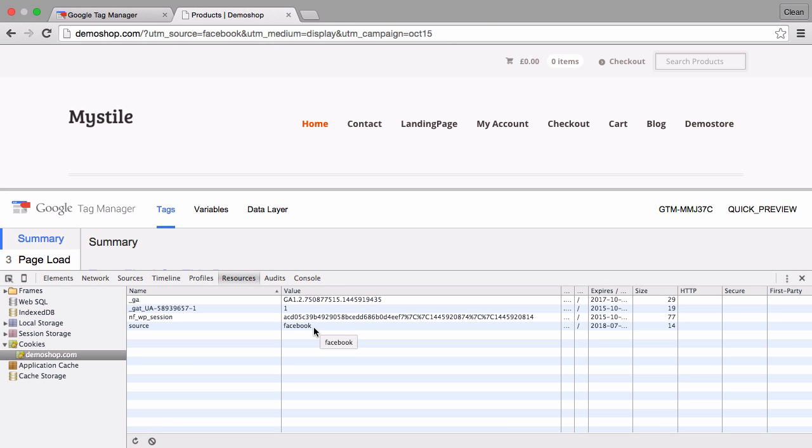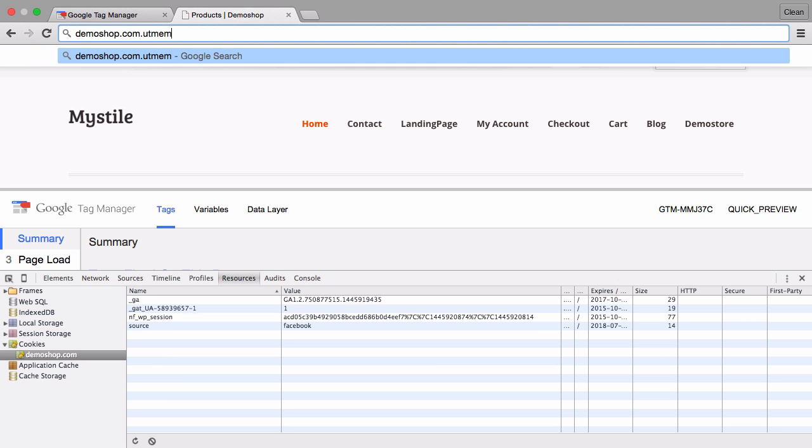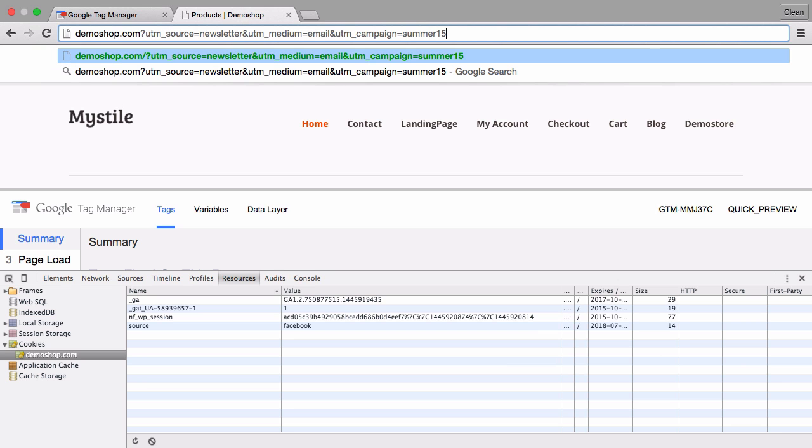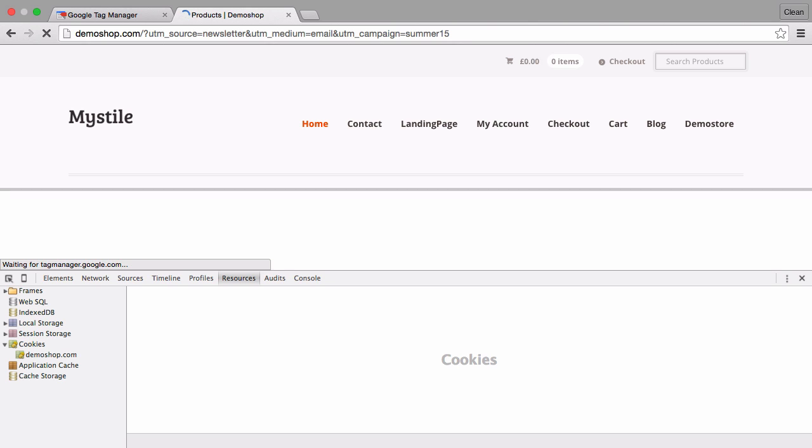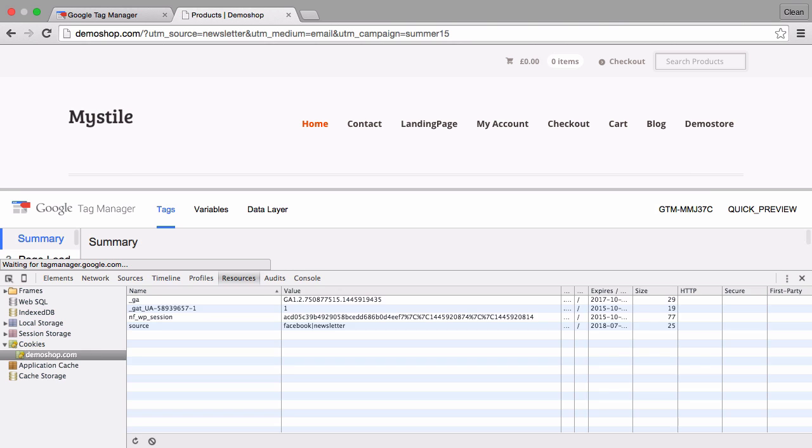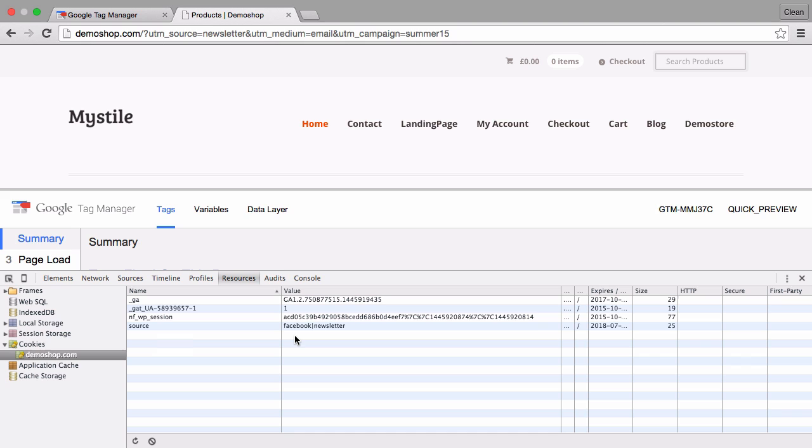Now let's simulate some other sources here. Let's say we come from the email channel and I enter the page again and the cookie is actually refreshed and now holds the previous visit of Facebook and our newest visit of the newsletter.